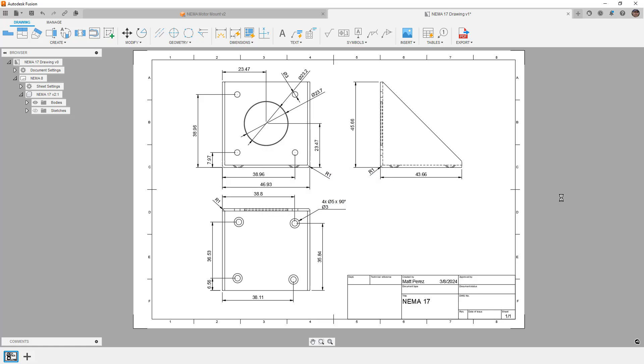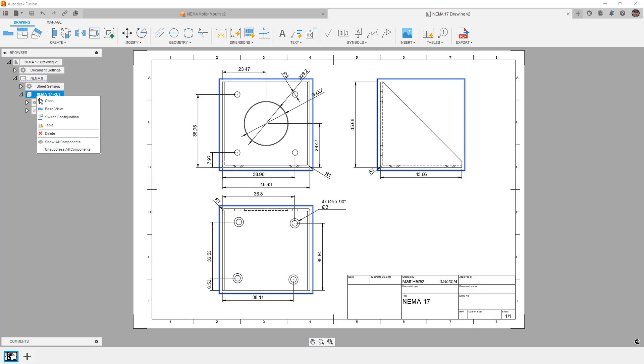So we'll save that one. And now we have four different detailed drawings, one for each configuration. And really, all we had to do was create the first one, and then do a save as, then right click and switch configurations.